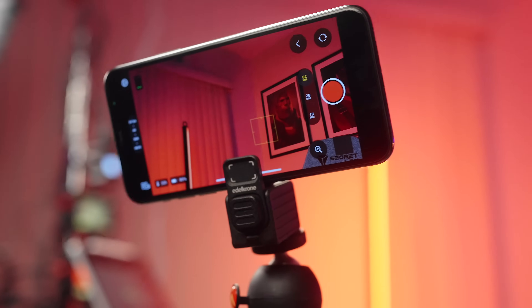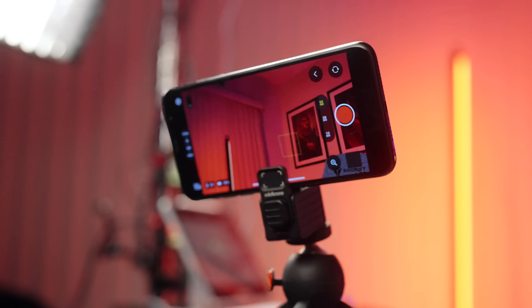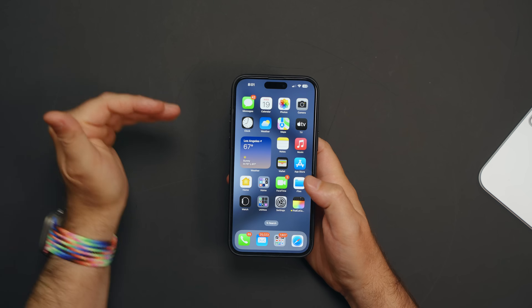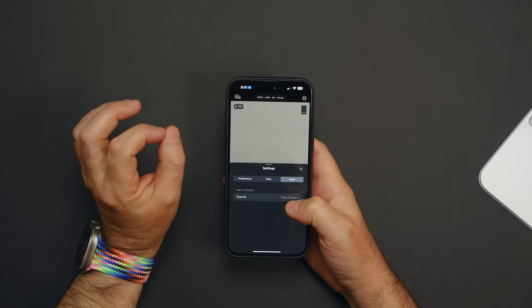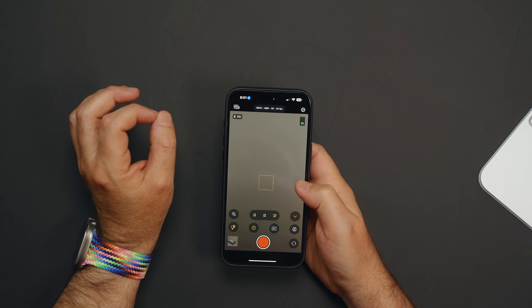The Final Cut Camera app finally brings everything we wanted from the standard camera app — all the professional controls those of us wanted are now here. I'm going to start with the Final Cut Camera app and then we're going to look at the multi-camera recording.